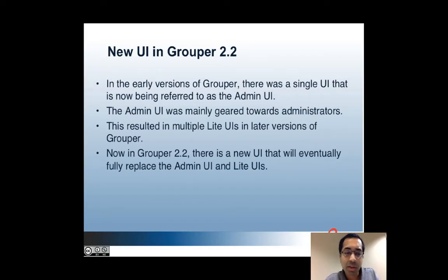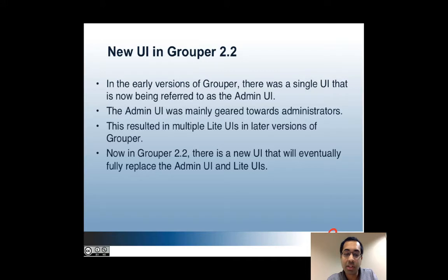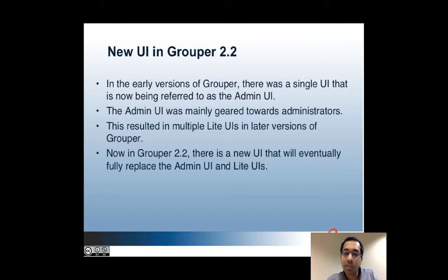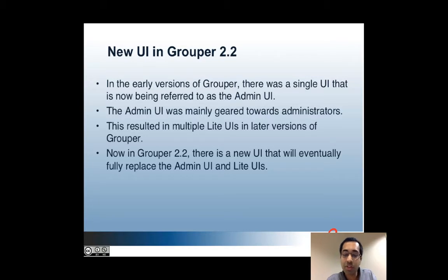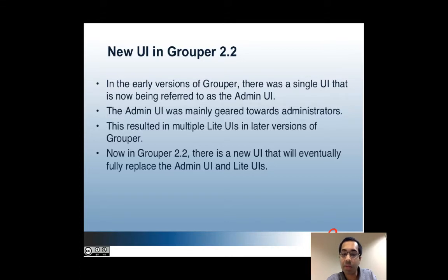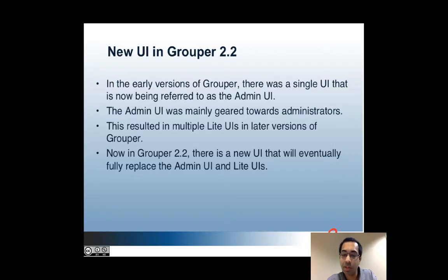So just a quick overview to begin with. In the early versions of Grouper there was just a single UI that is now being referred to as the admin UI. Whether it was intended or not, it quickly became geared towards administrators and had not been very user friendly for the average end user. So in later versions of Grouper, multiple light UIs were created to solve usability issues of the admin UI.